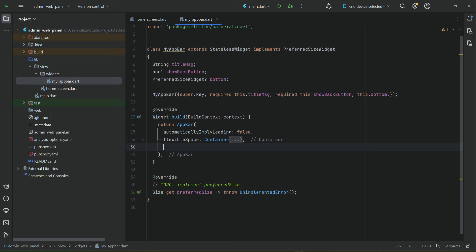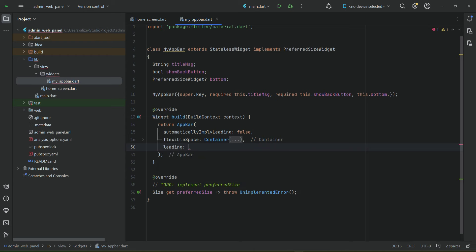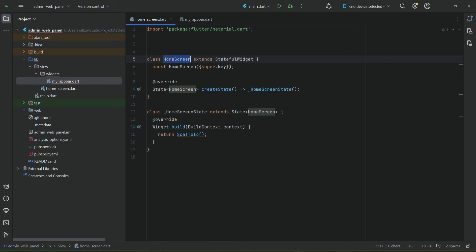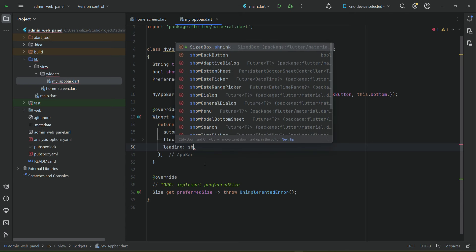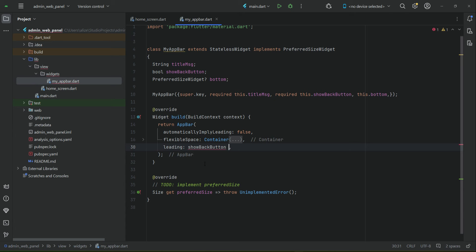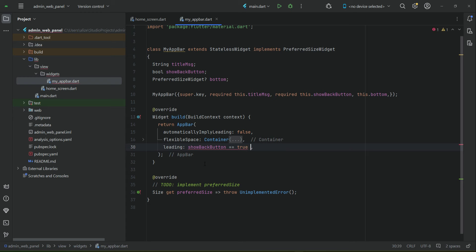Now let's implement the icon button. It will depend on our boolean type variable — on some pages we want to display the back button and on others we don't. For example, on the home page we will not display the back button because it is our first page. So we can say: if 'showBackButton' equals true, then we display the back button; in that case we will use an IconButton.